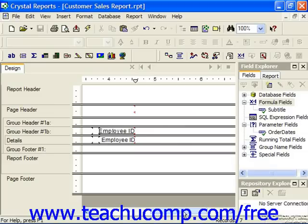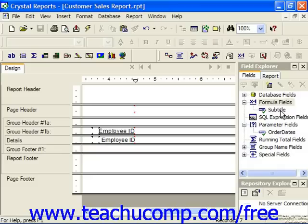A sale that is greater than or equal to $501 and less than or equal to $1,000 is a silver sale, and everything else would be gold. First we would need to create a formula field which would evaluate the order amount displayed in the details section.